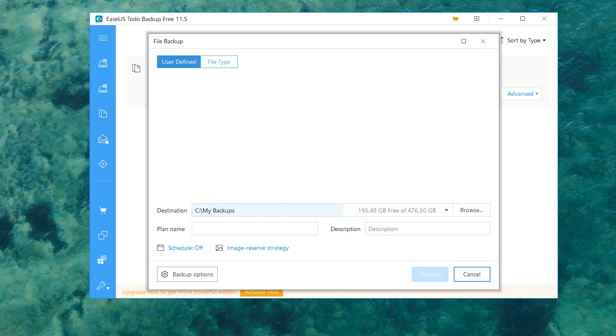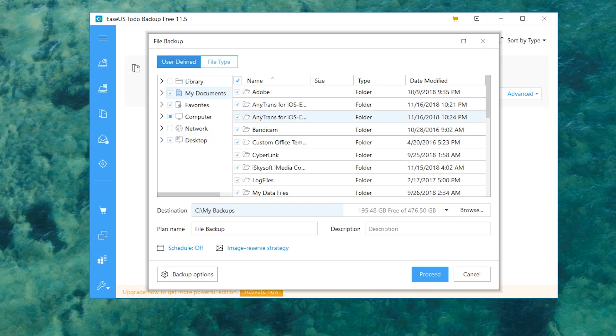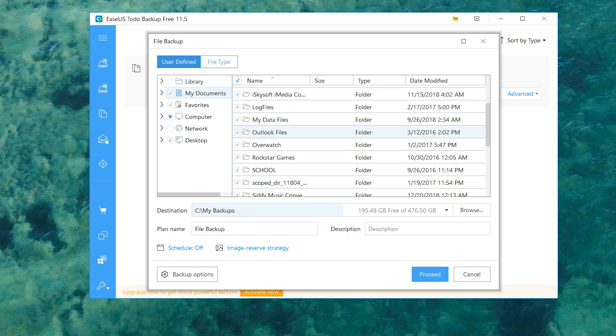You do have an option that's a bit quicker. For example, we have file backup right here. Let's say I want to jump into, let's see what do we have here, my Outlook files. I'm going to deselect everything. I'm going to select this and I want to back it up to, let's browse.